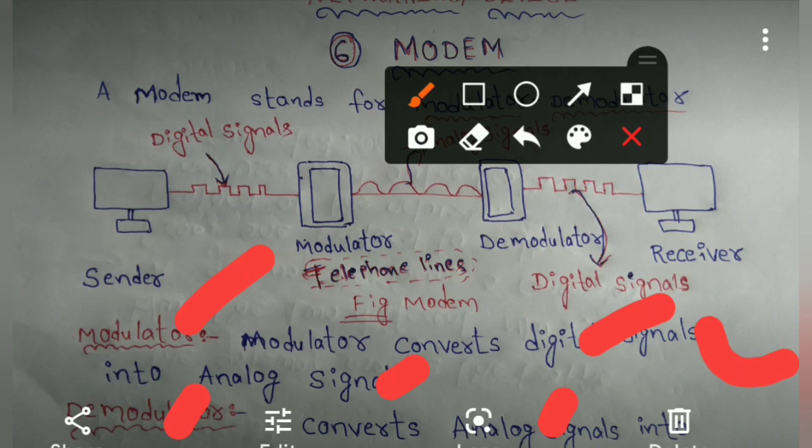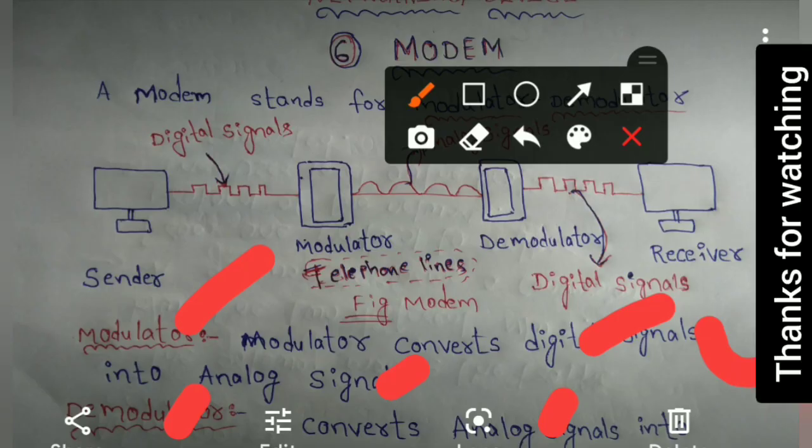This is about modem. Thanks for watching. Please subscribe and like my channel.